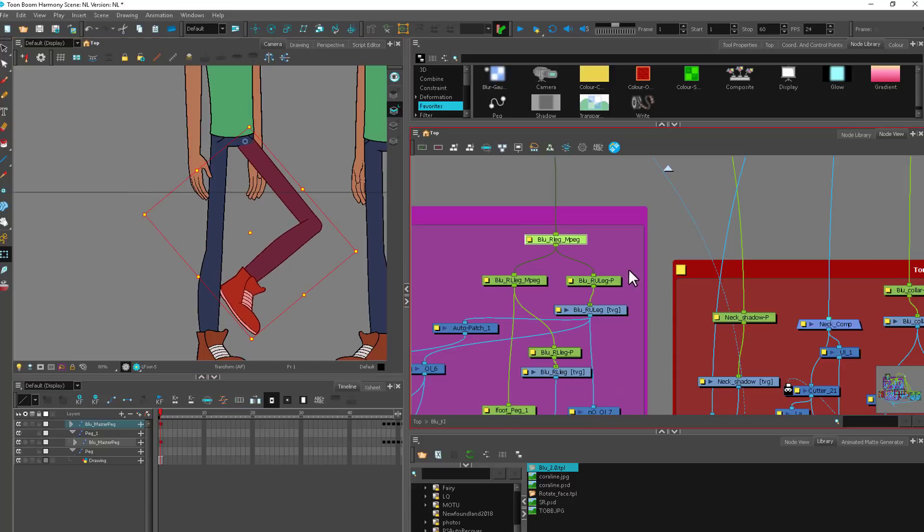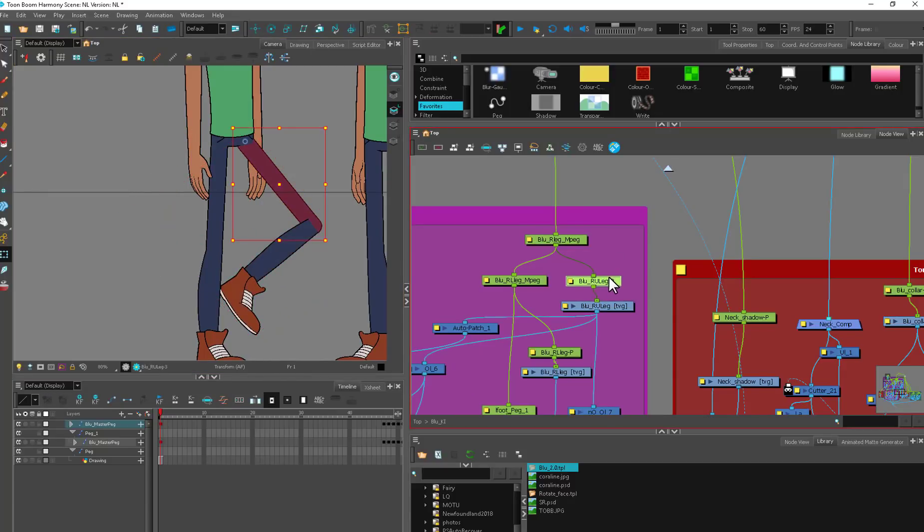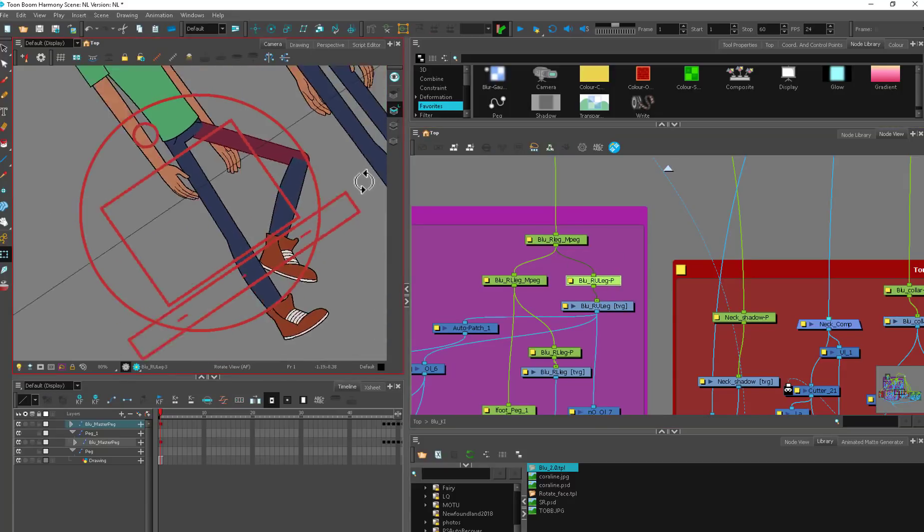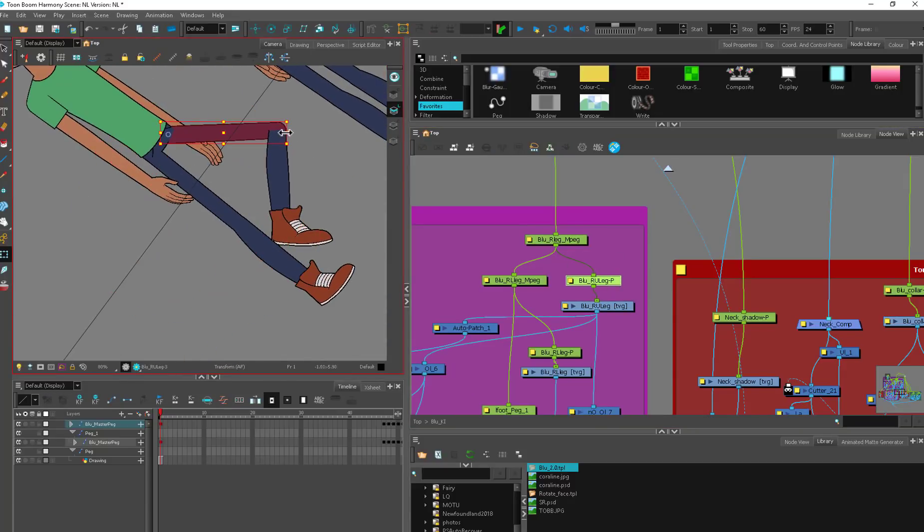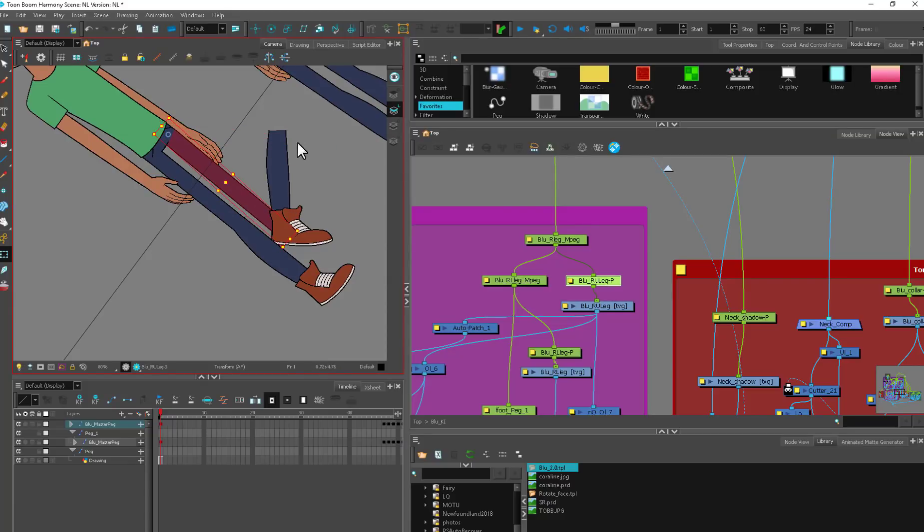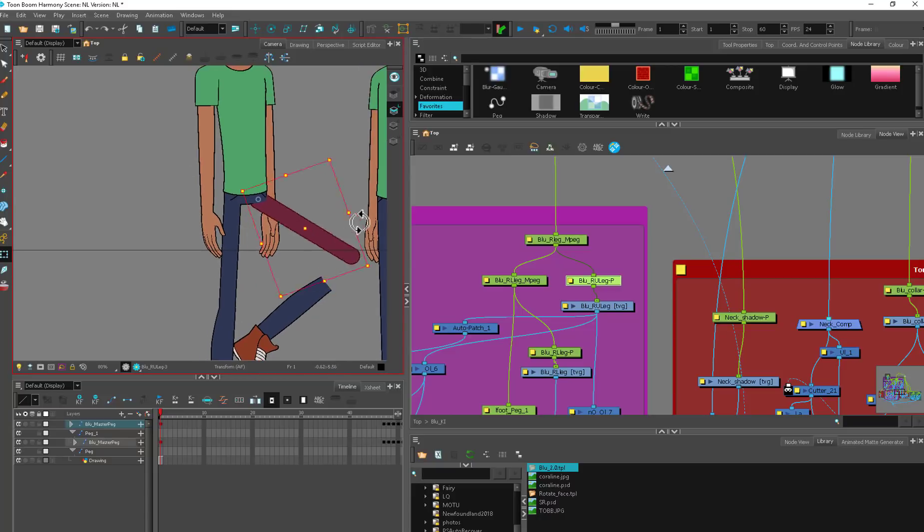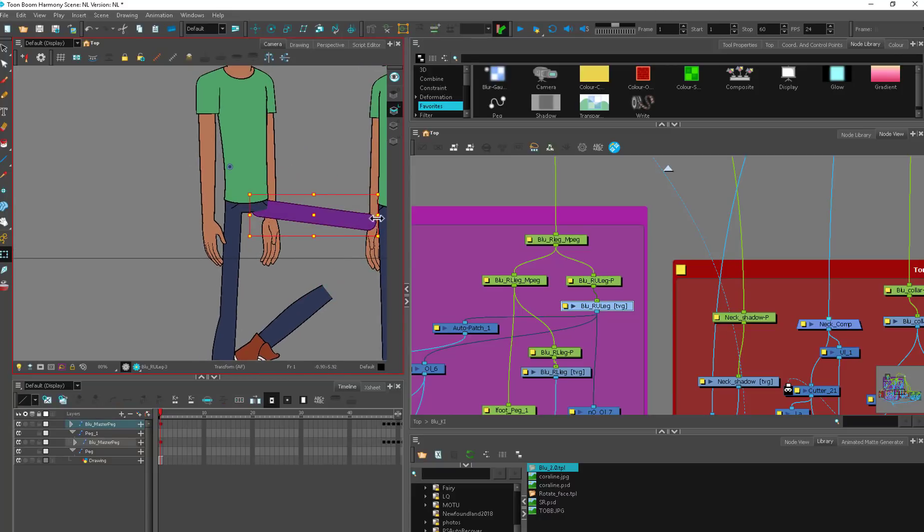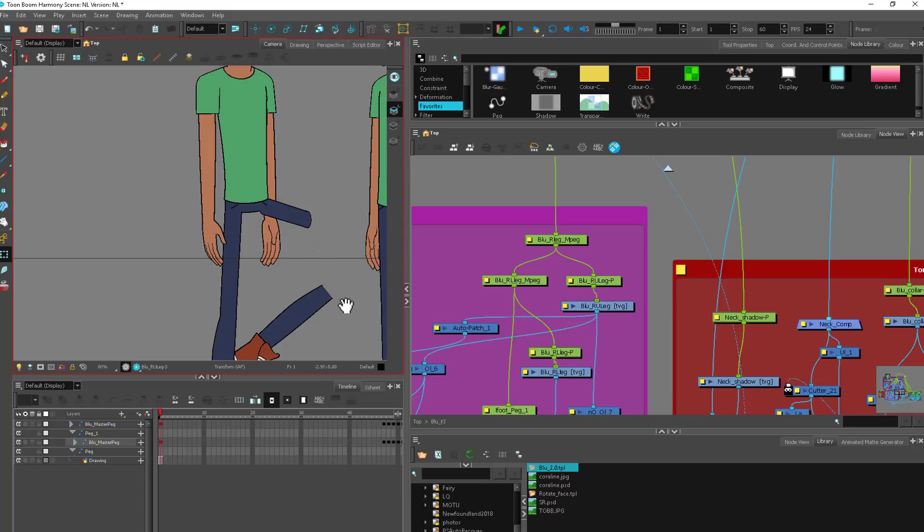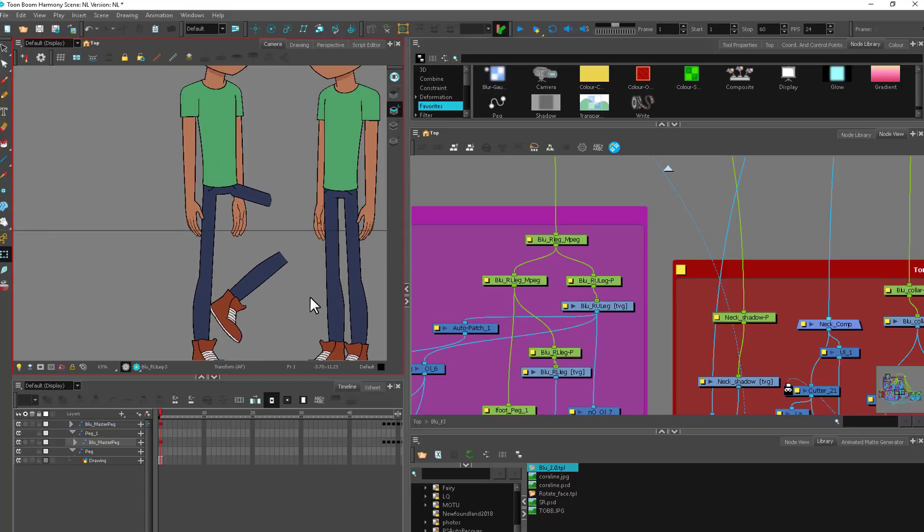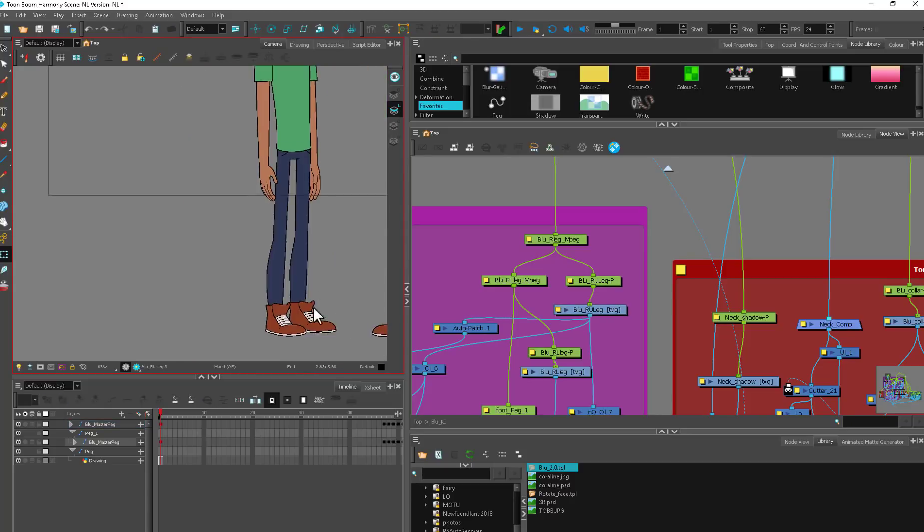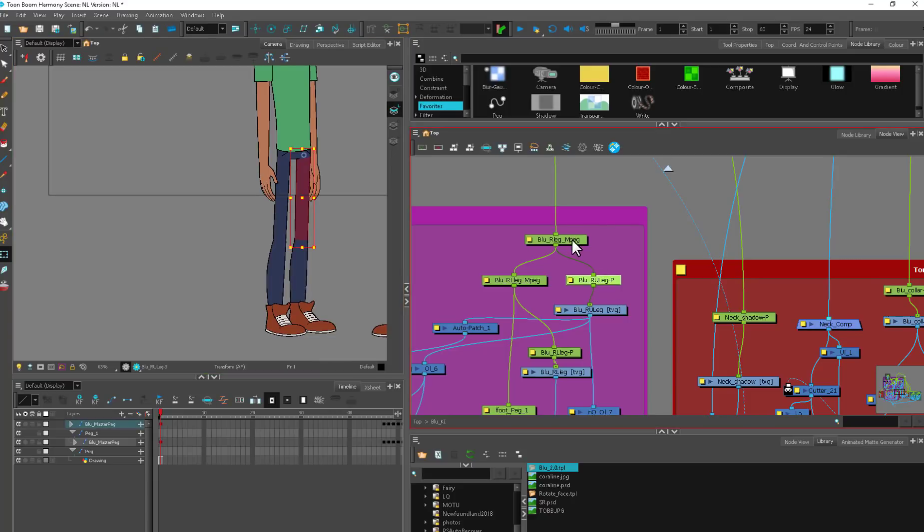Within Blue and many characters we also have sub-pegs. The top one is going to move the whole leg, but then the upper leg itself has an independent peg in case we want to change the shape of it without affecting anything below it. This is really useful if you're trying to do an imitation of foreshortening with a rig like this.